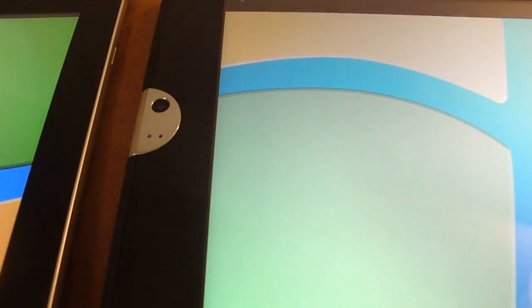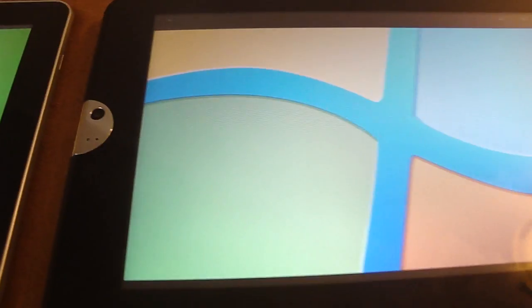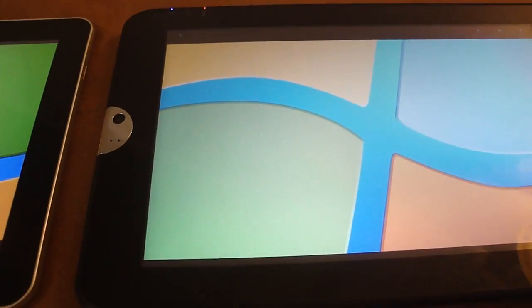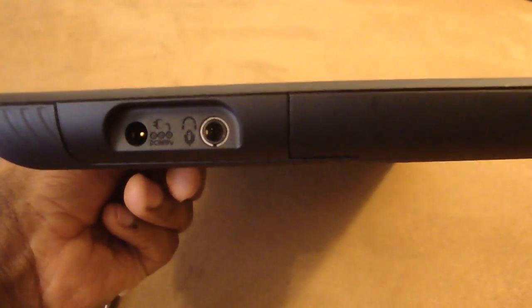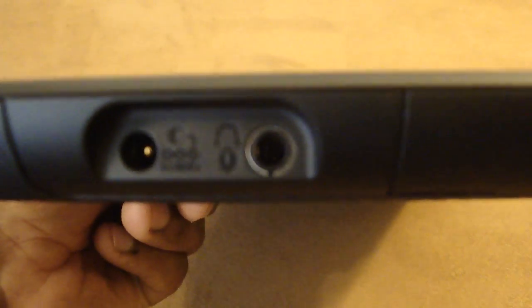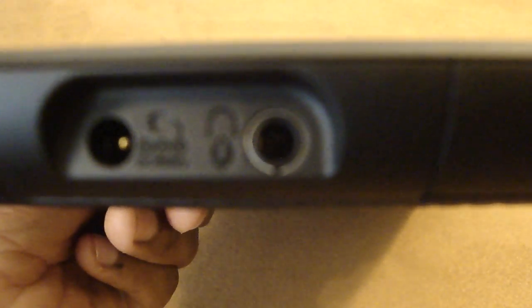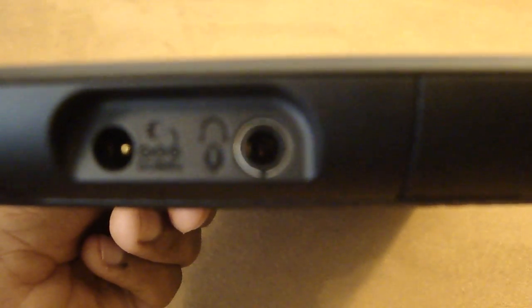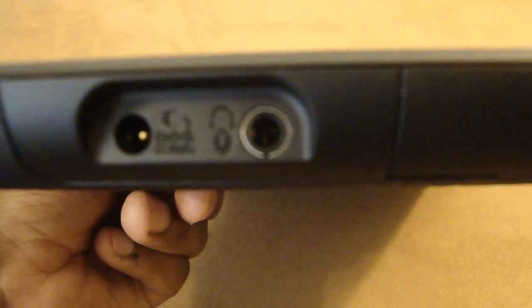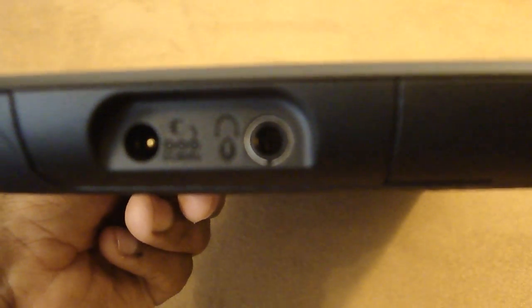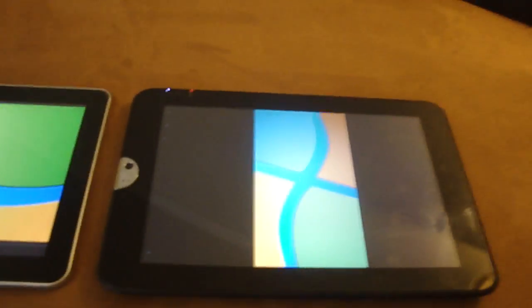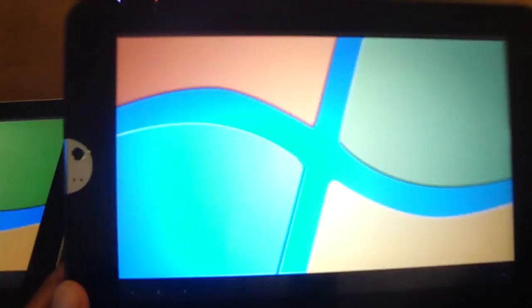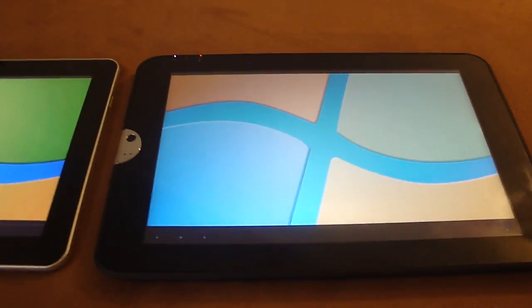Can the Toshiba Thrive do video conferencing? It has a front-facing camera, so one would assume it could. But if it does not have a microphone, how would you hear the person speaking? Does that mean you have to plug a microphone into the headphone jack? That little symbol shows headphone and microphone—that's a mic underneath the headphone symbol.